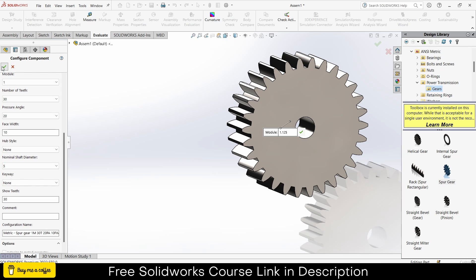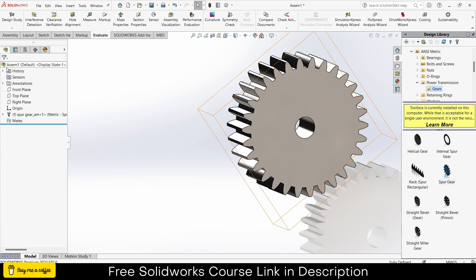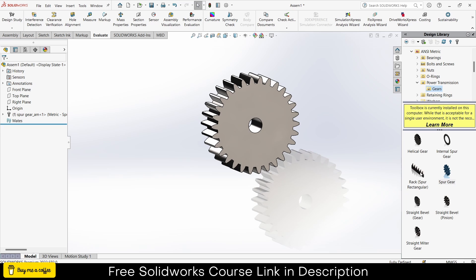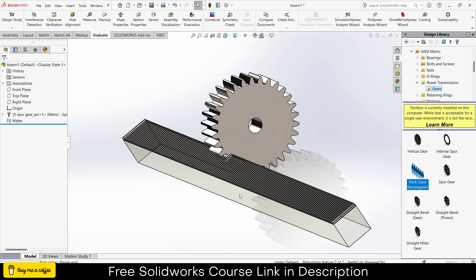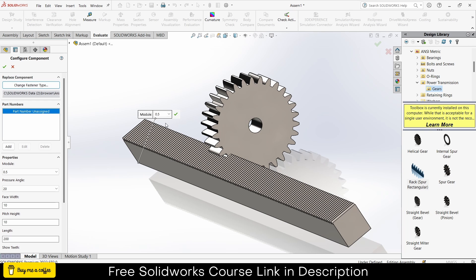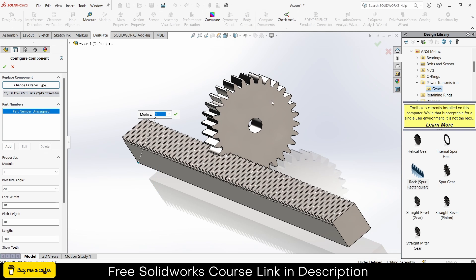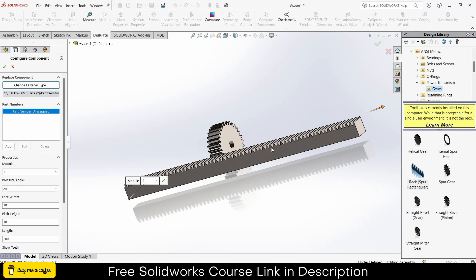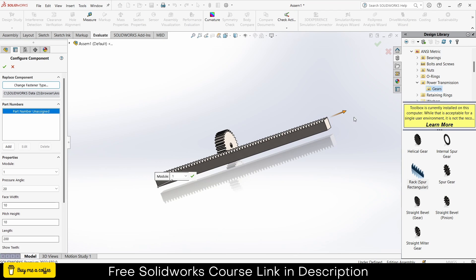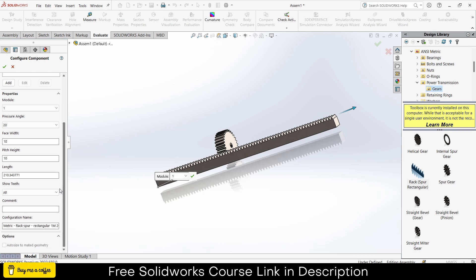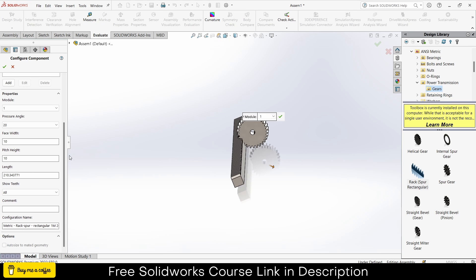After that, cancel this. Now I will import a rack. You can increase or decrease the rack as per your requirement, but make sure its module is the same as the pinion, else it will not work. If you want to increase the length, you can increase it from here or go downwards and increase the length as per your requirements. Click OK, then cancel.